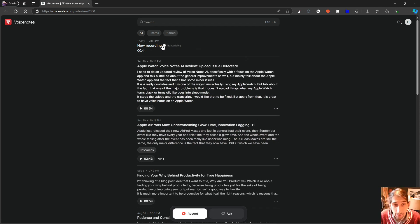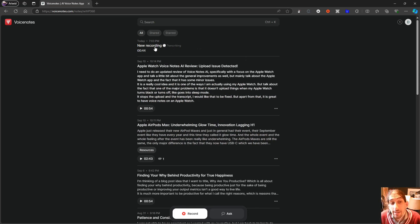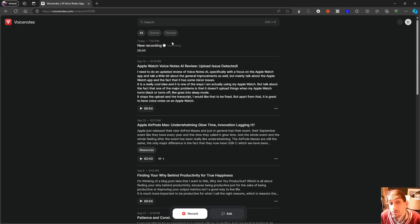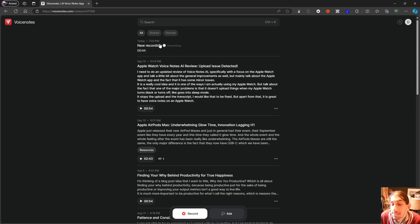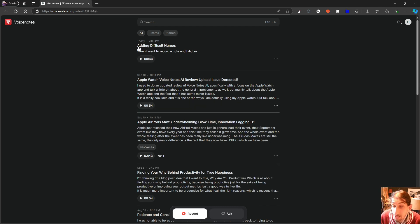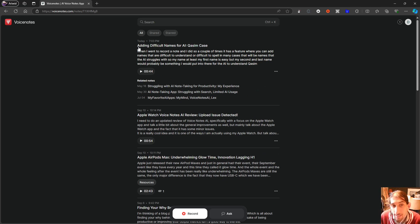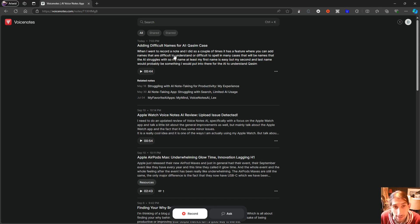But here you can actually see how the application works. I take a voice note, I press done, it uploads it, then it transcribes it, and it takes a moment or two for it to transcribe. And it will take longer depending on how long the note is.